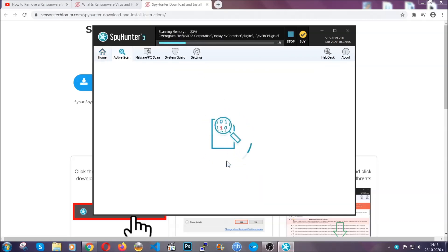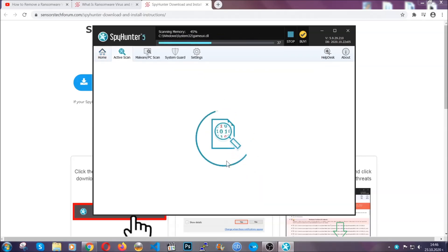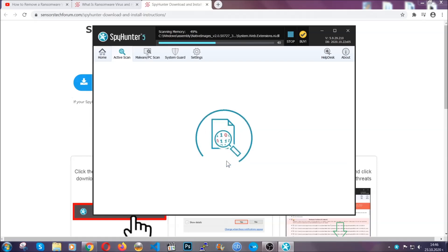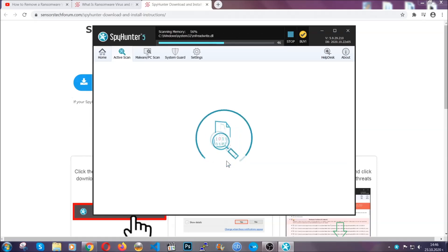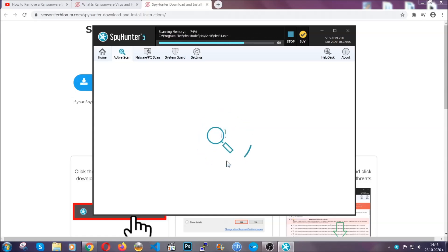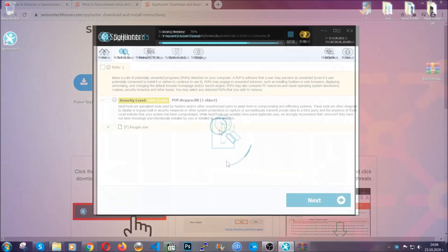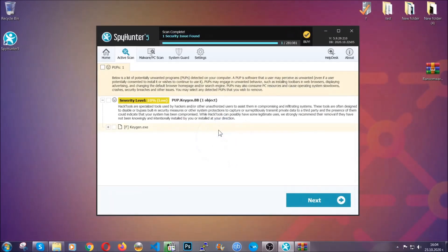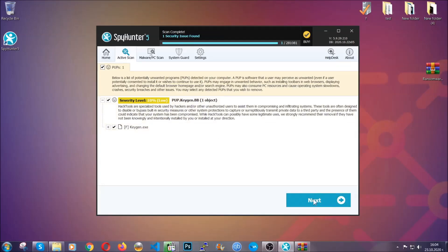Now this software doesn't just scan for the virus file, it's going to detect any objects that may be potentially unwanted, any adware, any cookies that may be tracking your information, and so on. The scan should take a bit of time, and when it's done, simply you have to select all the objects that are viruses and click on the next or fix now button, and the software will take care of them, easy as that.